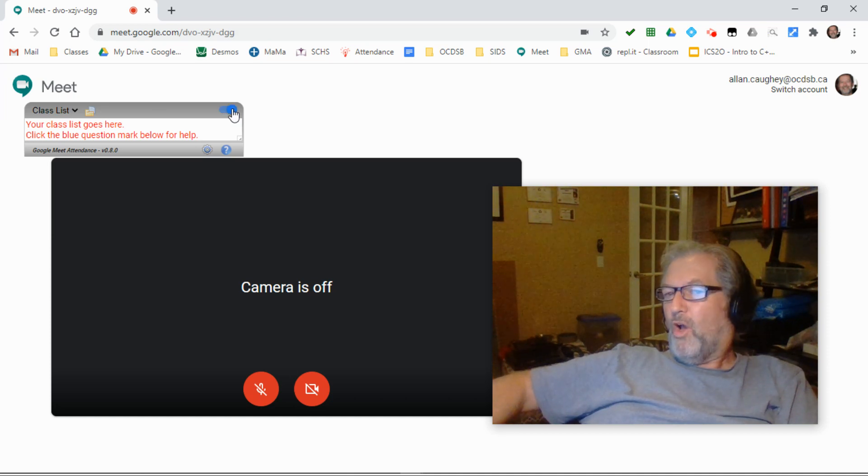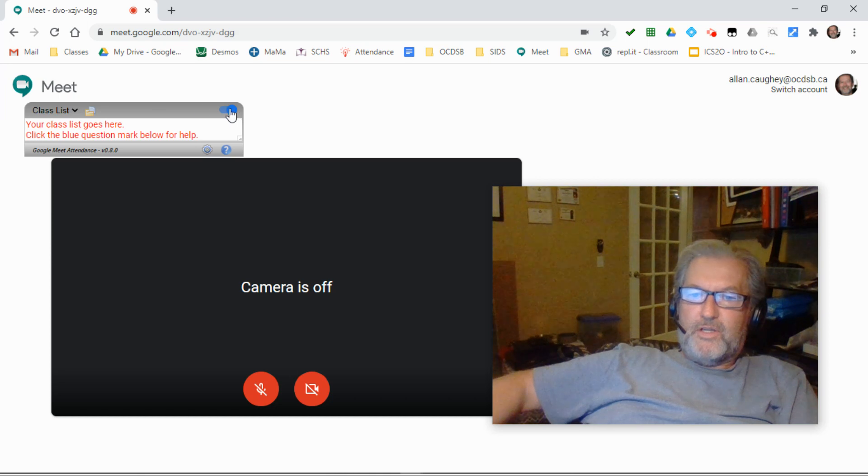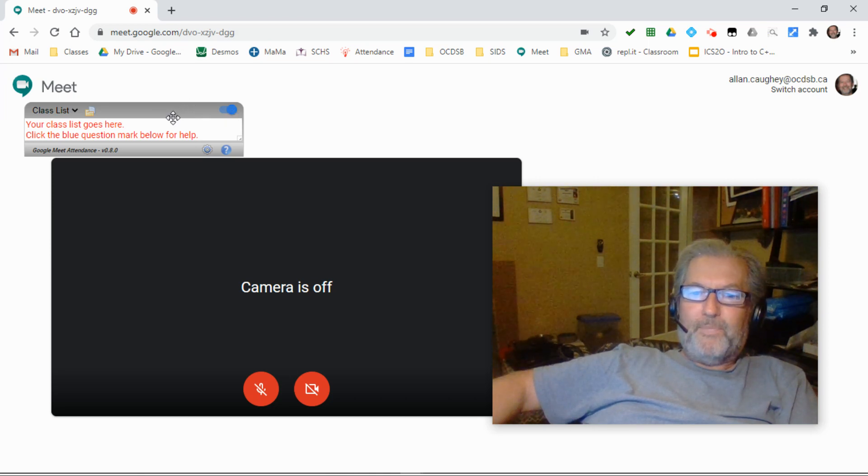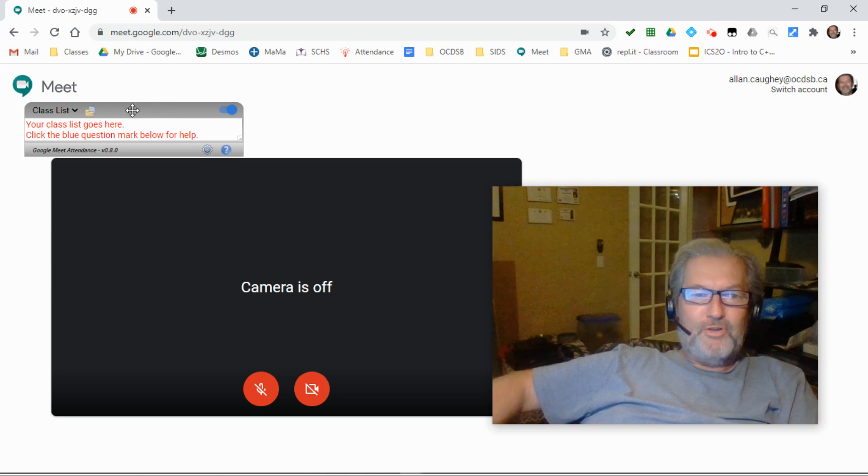By default it will automatically turn on every time you launch so that you won't have to worry about forgetting to monitor during your classes.